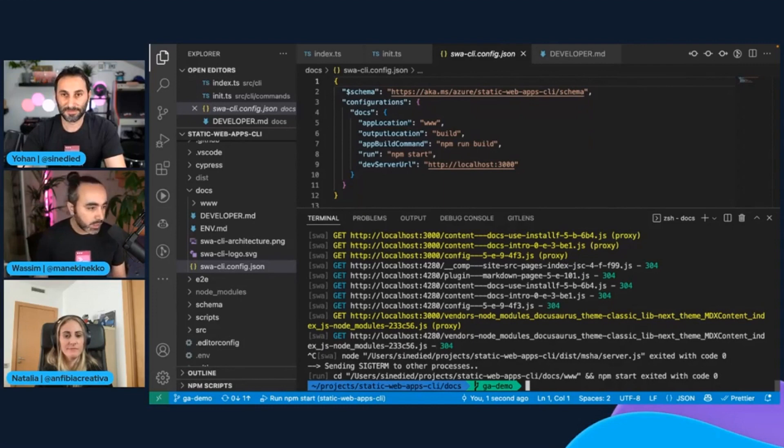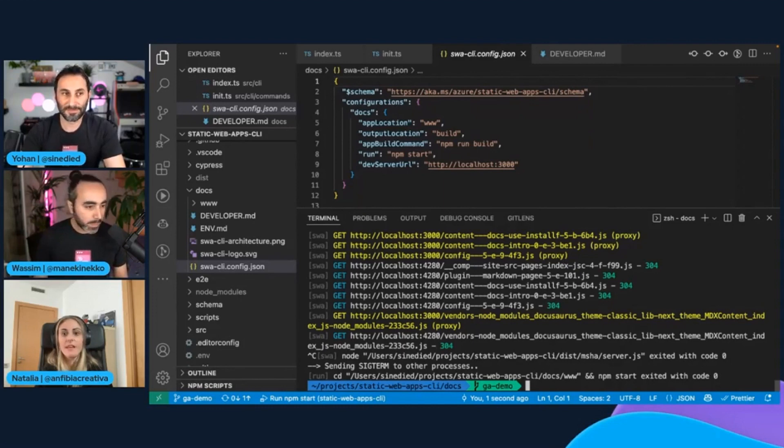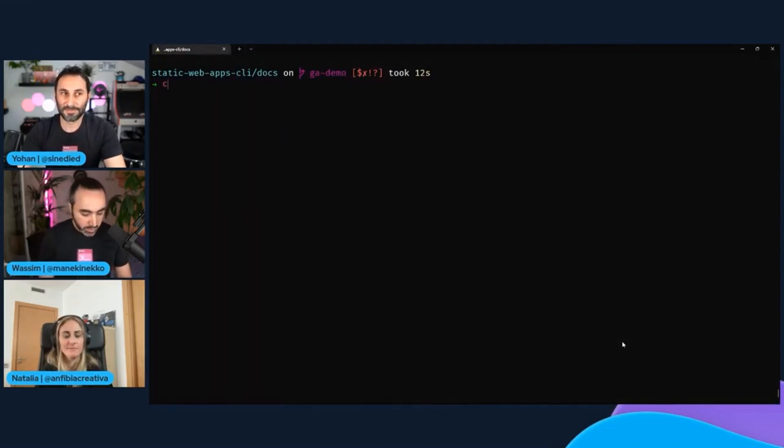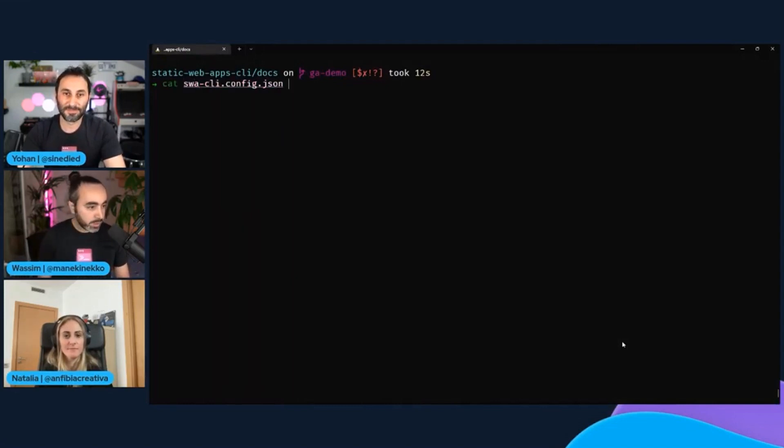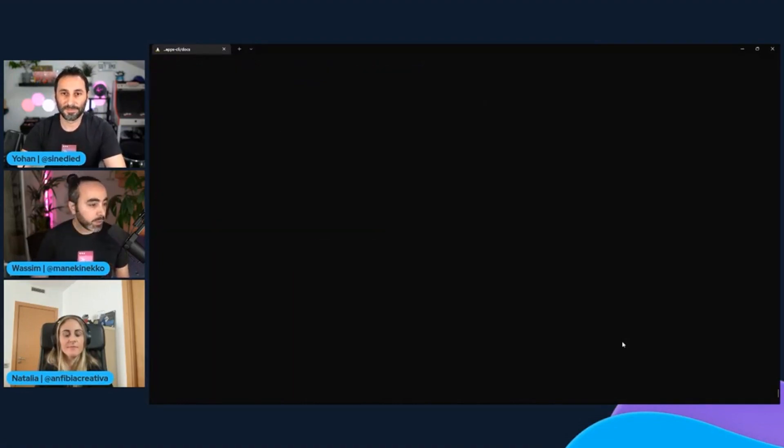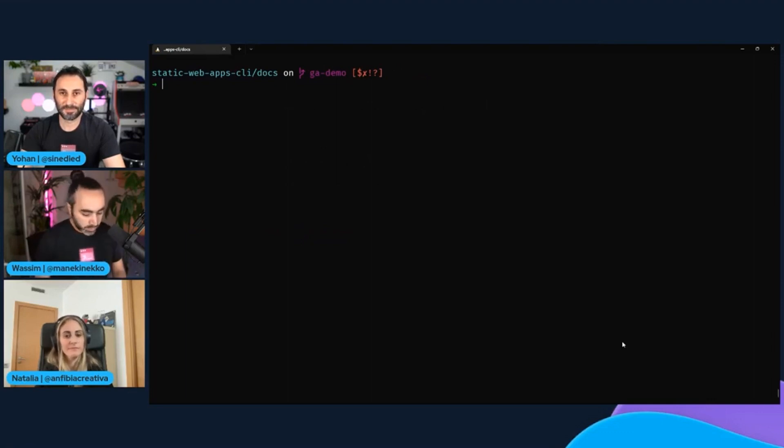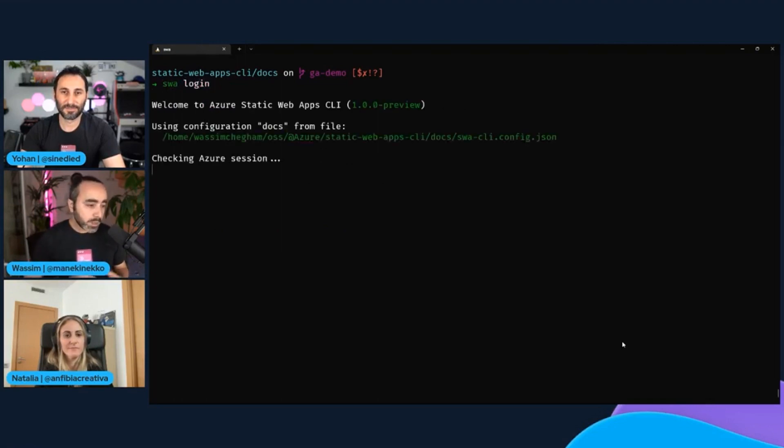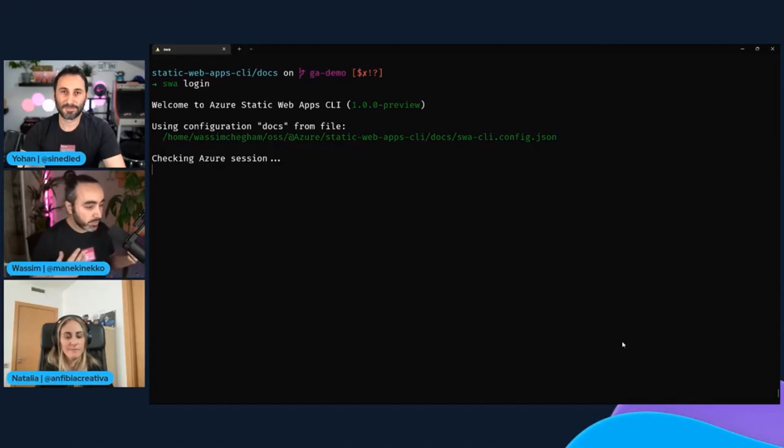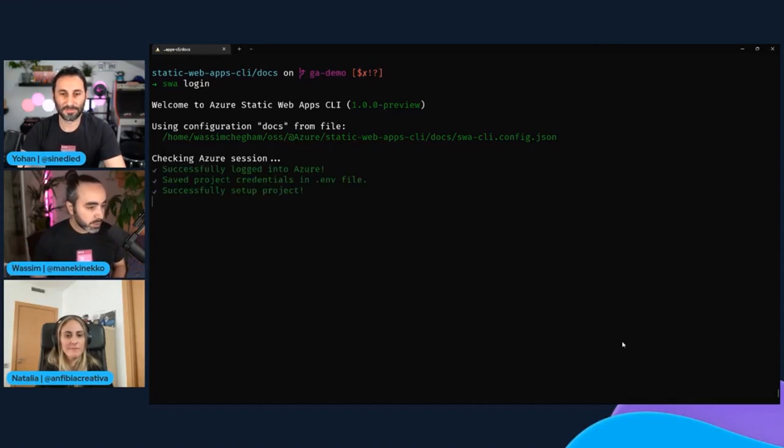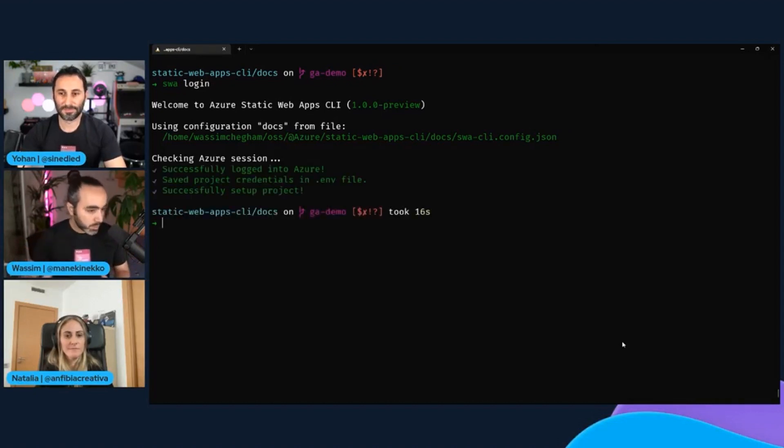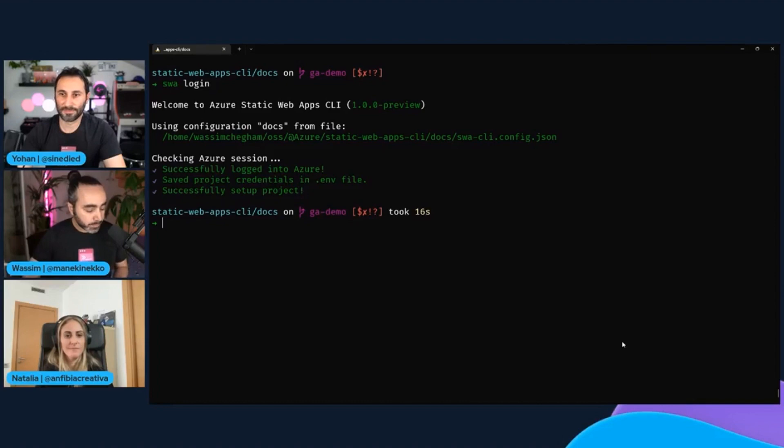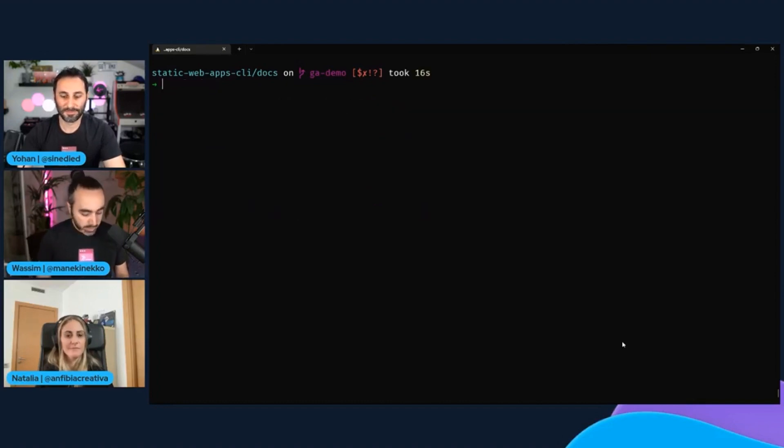Awesome. So after pulling all the changes from Johan's branch, and now I have the same configuration file that Johan has created. So the next step for me would be to build and then deploy my app. However, I first need to log in into my Azure account because I need deployment token to deploy my app. So the SWA CLI got you covered because we have a SWA login command. That will basically allow you to log in into your Azure account and it will basically grab any existing credentials from your environment, either from the Azure CLI or from VS Code, for instance. If not, it will just prompt you to log in into your Azure account and then store those credentials into your operating system keychain. So now I'm logged in.